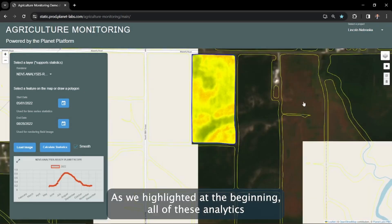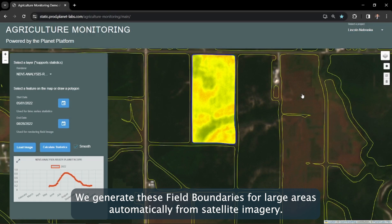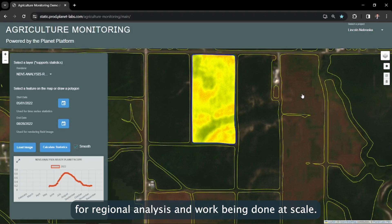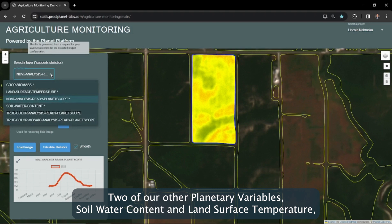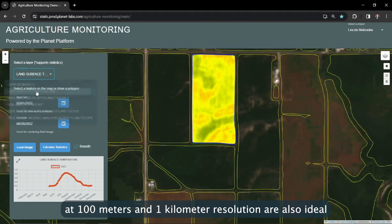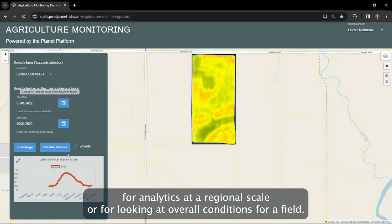All of these analytics are against the backdrop of the new planetary variable field boundaries. We generate these field boundaries for large areas automatically from satellite imagery. This field boundaries planetary variable is ideal for regional analysis and work being done at scale. Two of our other planetary variables — soil water content and land surface temperature at 100 meters and 1 kilometer resolution — are also ideal for analytics at a regional scale or for looking at overall conditions for a field.